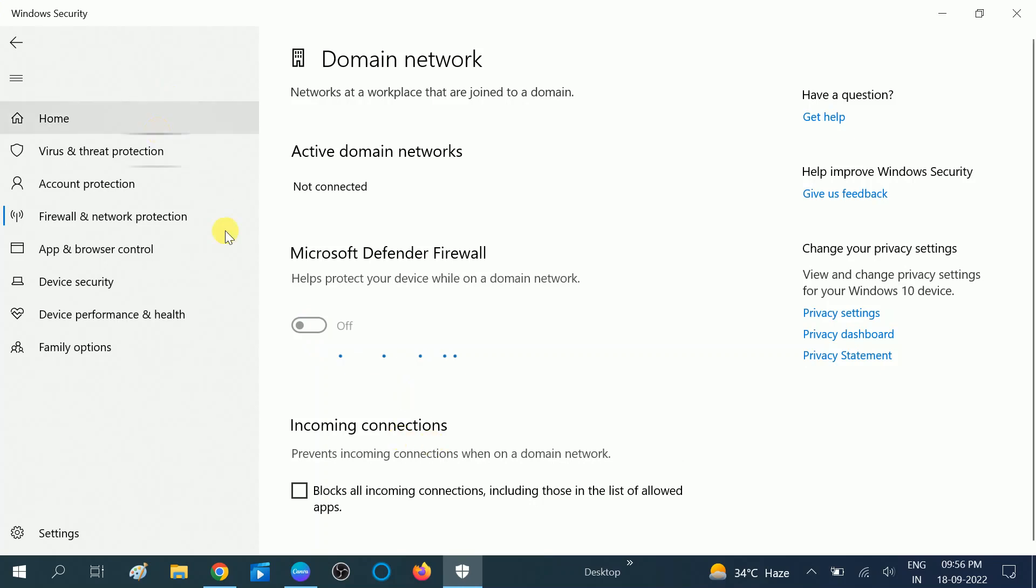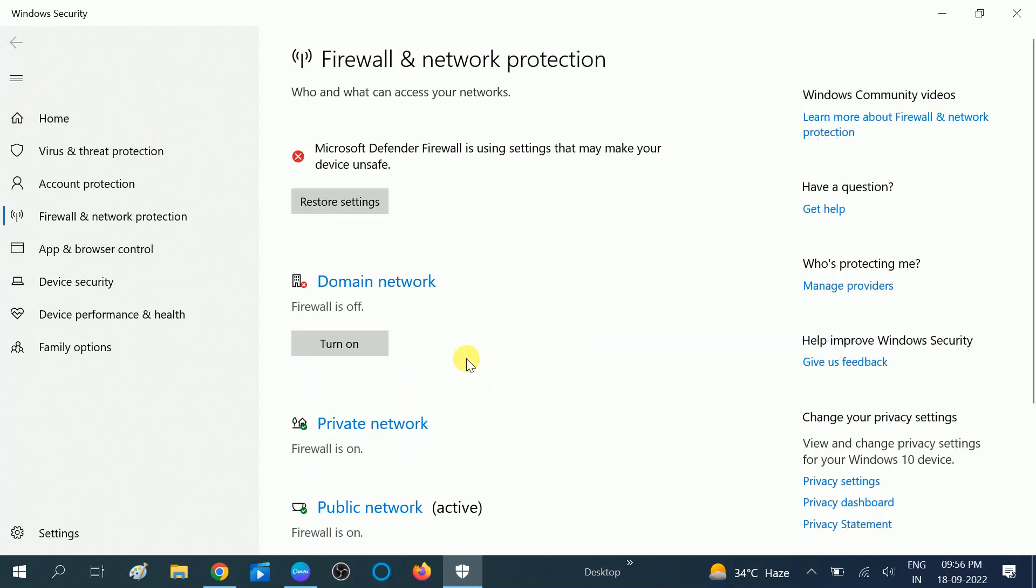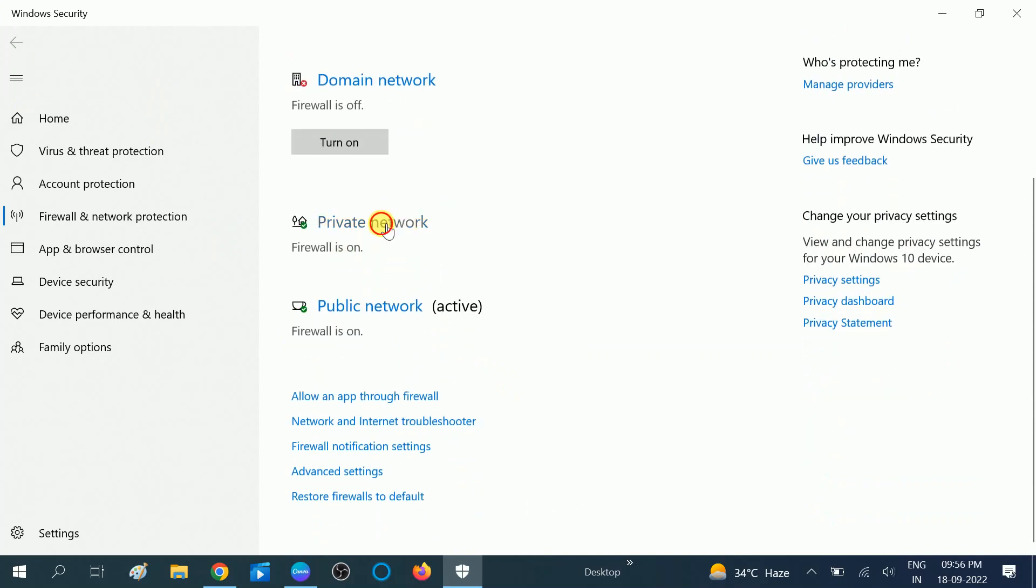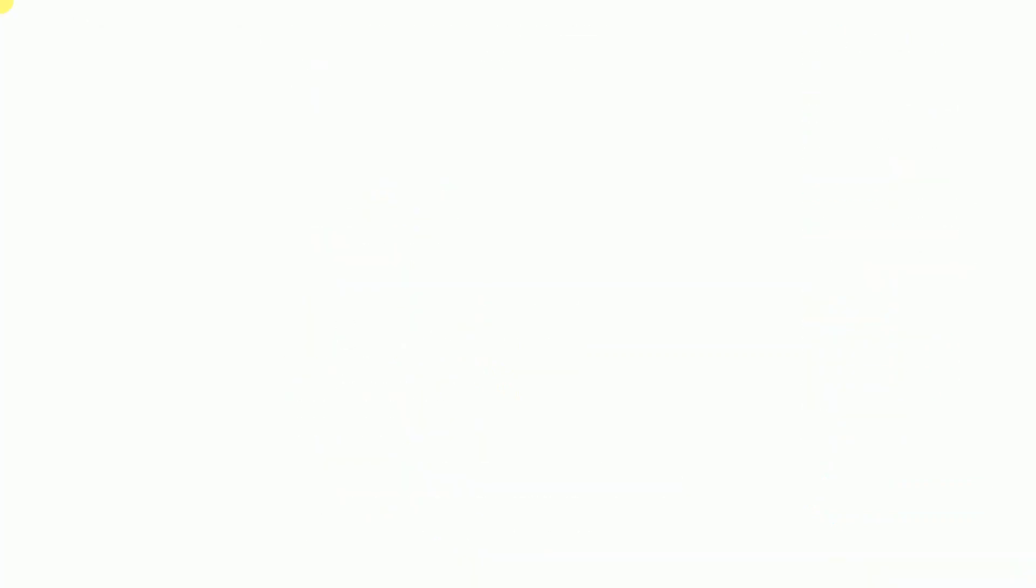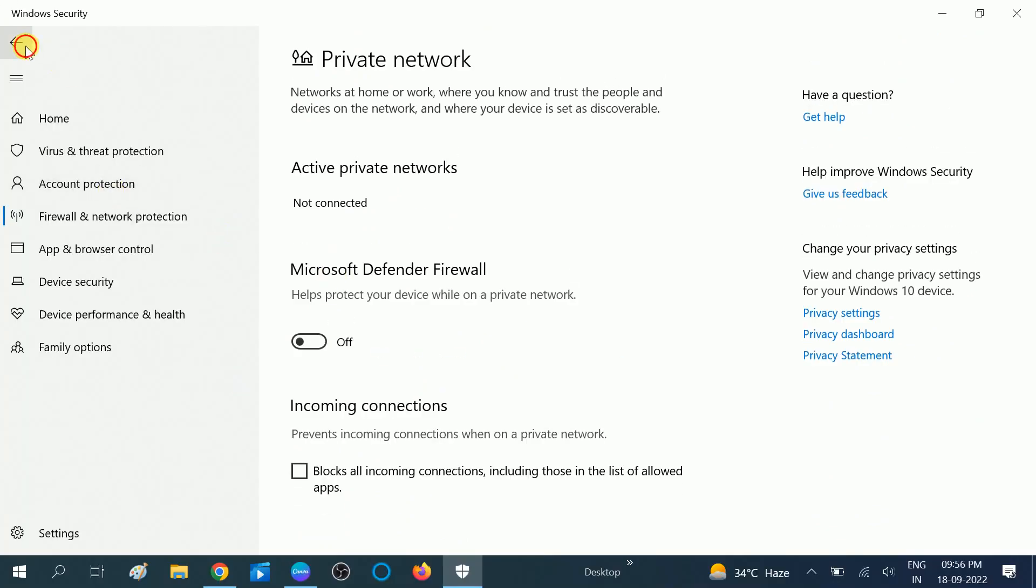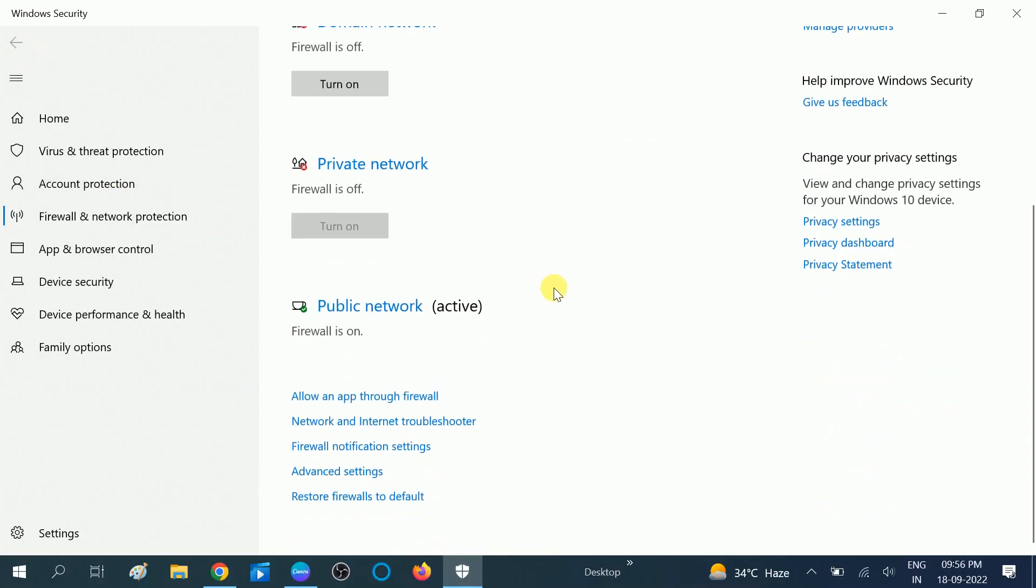You need to press Y when the prompt opens. Now it is off, domain network is off. Now you can see the private network also needs to turn off, click again on the same button, yes.